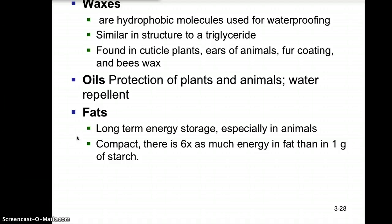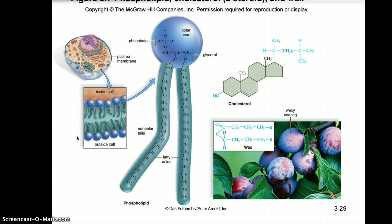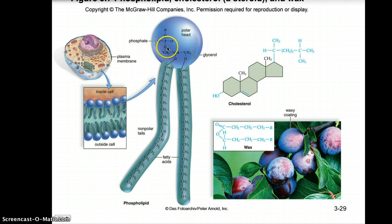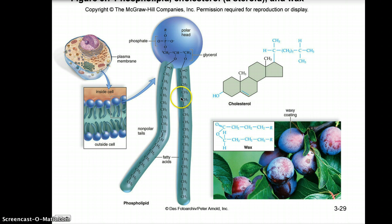Fat tissue in animals is called adipose tissue. There is six times as much energy in one gram of fat as in one gram of starch, so although sugars are a quick first source of energy, fats provide long-term energy at six times the density. Looking at the diagram: here is the phospholipid with its hydrophilic head — made polar by oxygen atoms and a phosphate group — and its hydrophobic hydrocarbon tails. You can also see a typical cell membrane structure, what cholesterol looks like, and the waxy coating on berries serving as a water repellent.